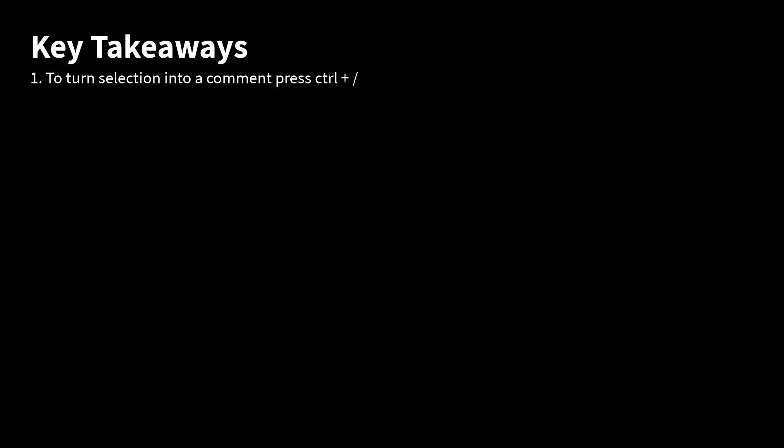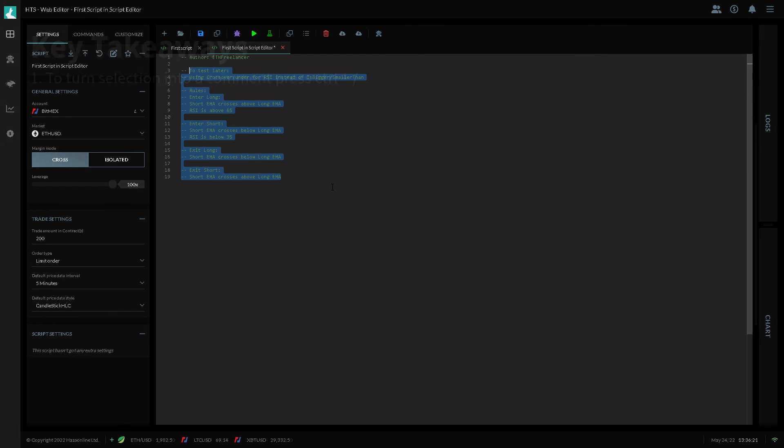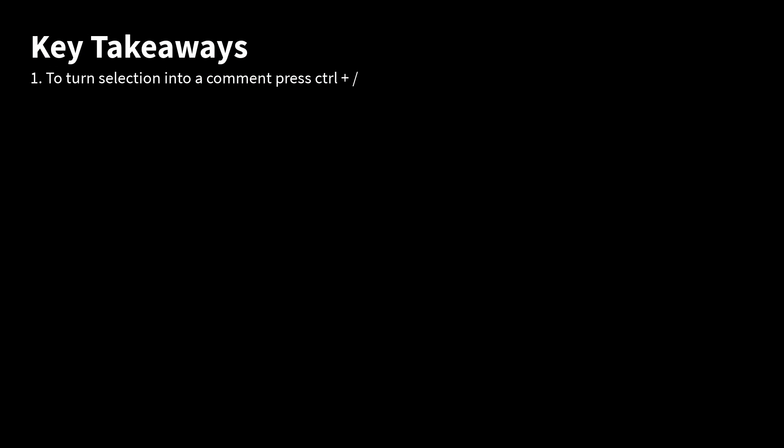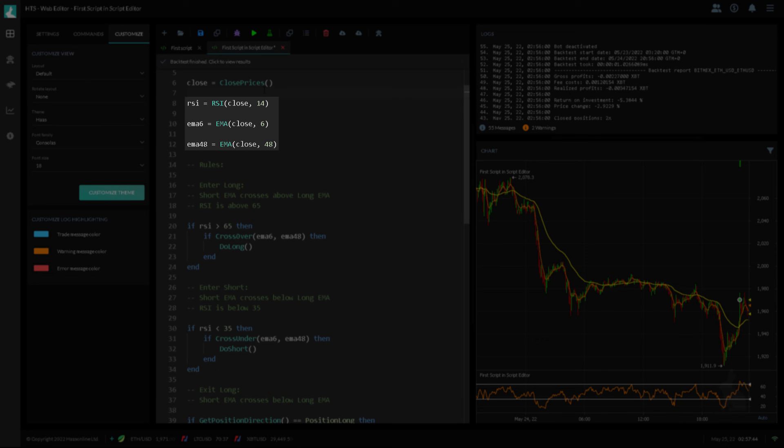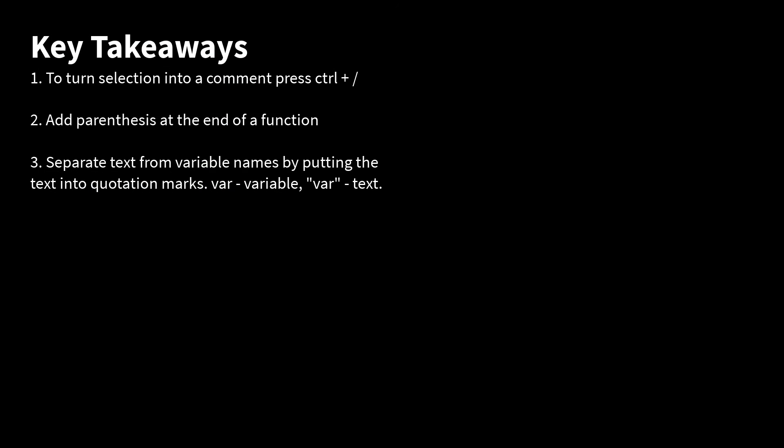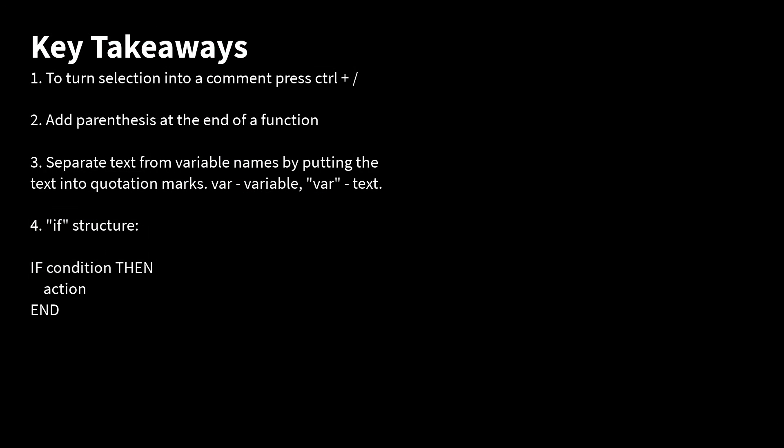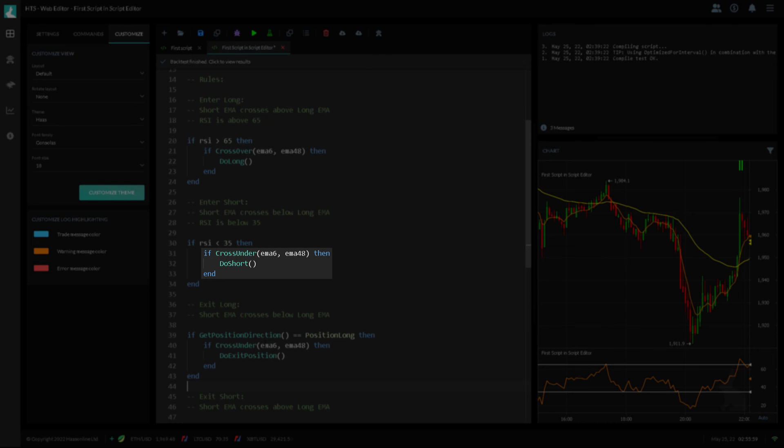Let's do a quick recap of some things that would be good to remember from this video. First, to comment out a line, select the line or lines and click CTRL forward slash, which I believe is command forward slash on the Mac. Next, always add parentheses to function names, even if you don't add parameters to them. Function names are blue. Next, put quotation marks around actual text to clarify that it's not a variable name. Use if condition then action end to set conditions for some commands. I think this is pretty much it.